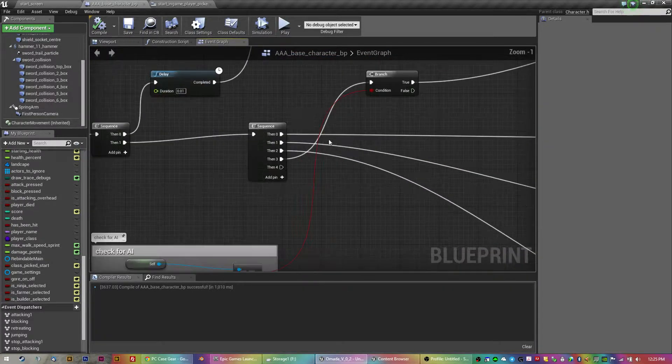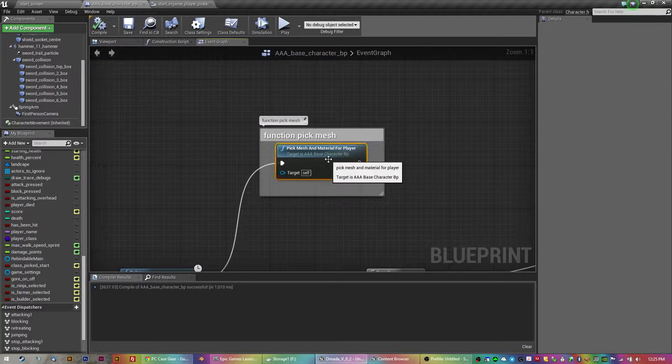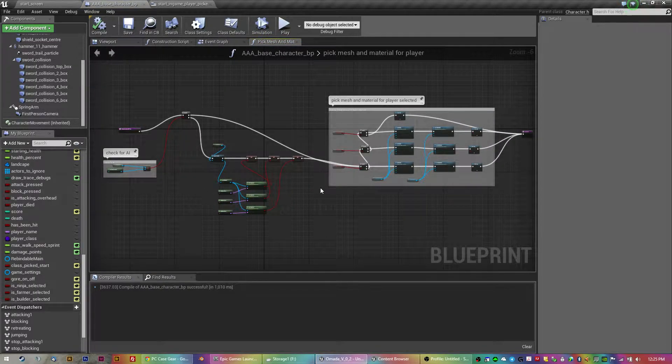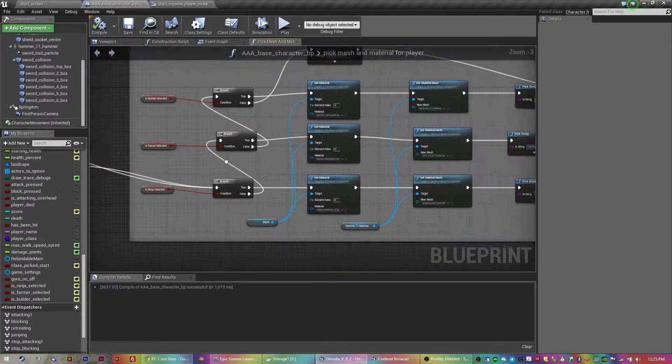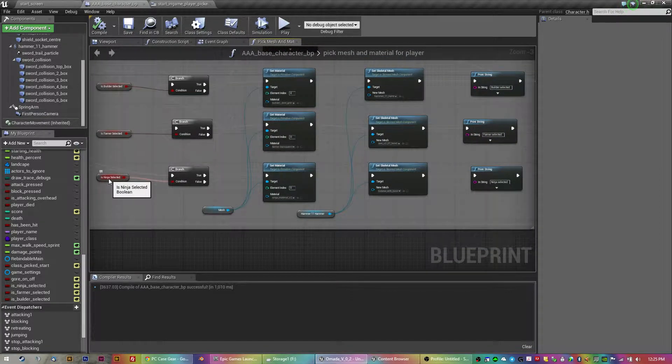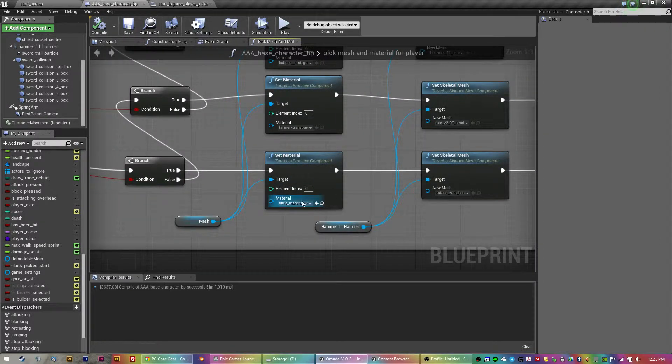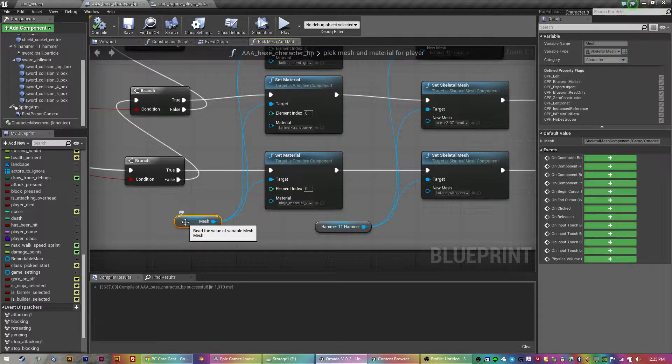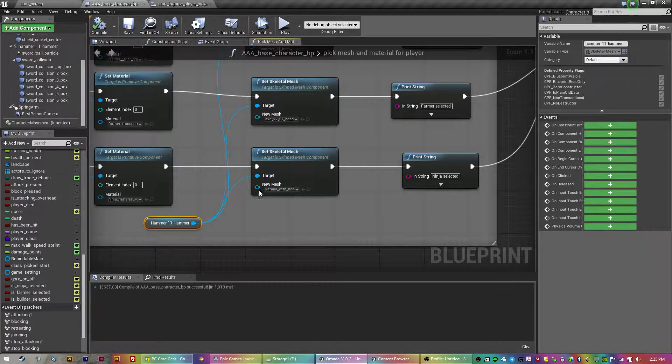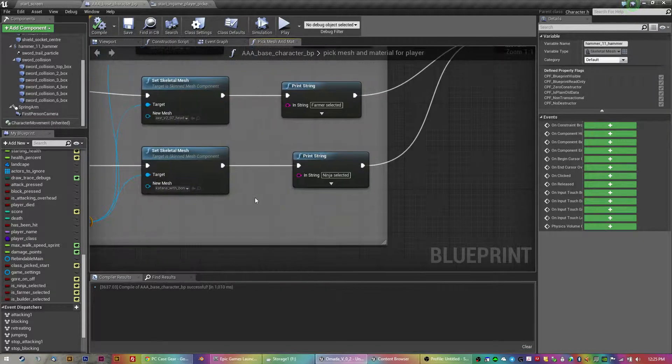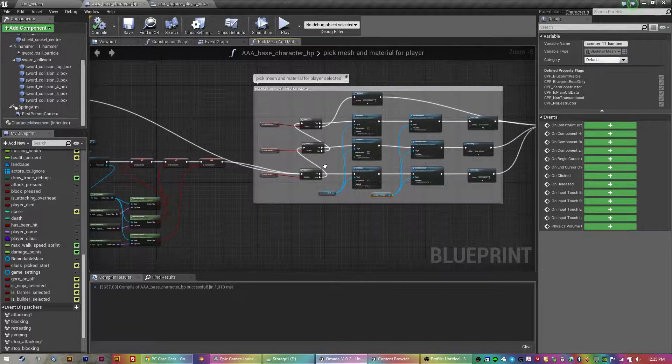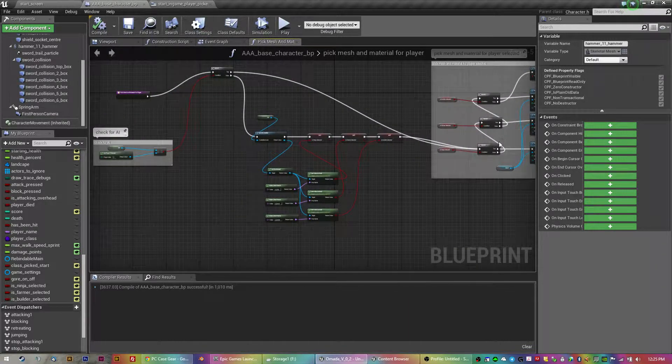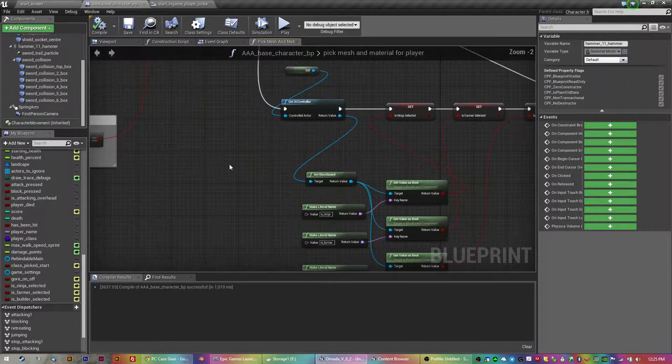Basically, I've got a function for when you spawn in. You select which character you want to play as, and basically, if you select ninja on that select screen, it'll set the material, which is the skin on the main mesh here, and then the weapon, it'll set which weapon. It tells you it's been selected. And that works for both the AI and the player.